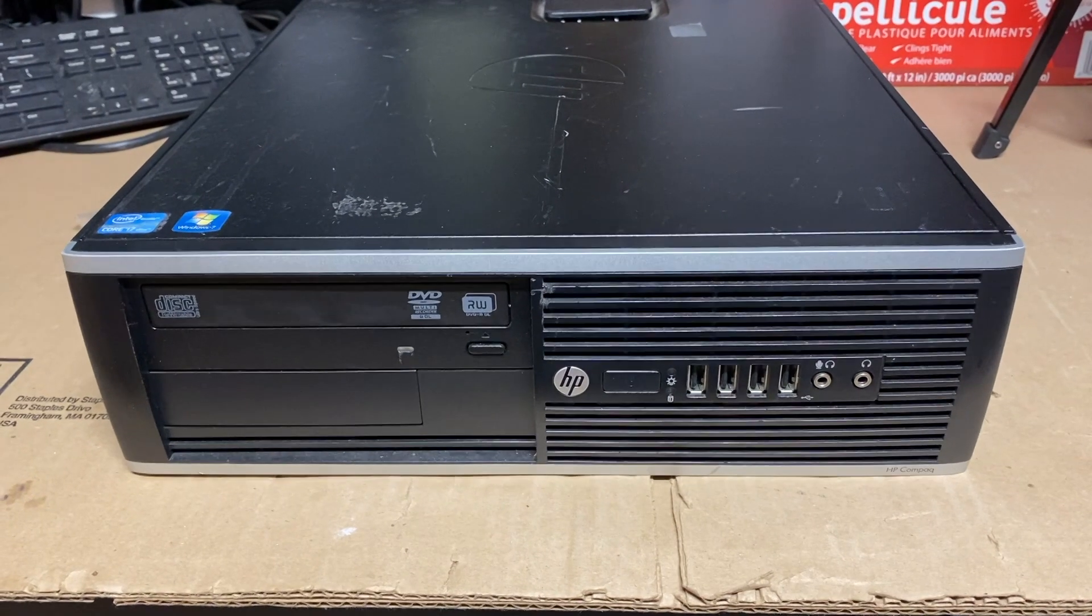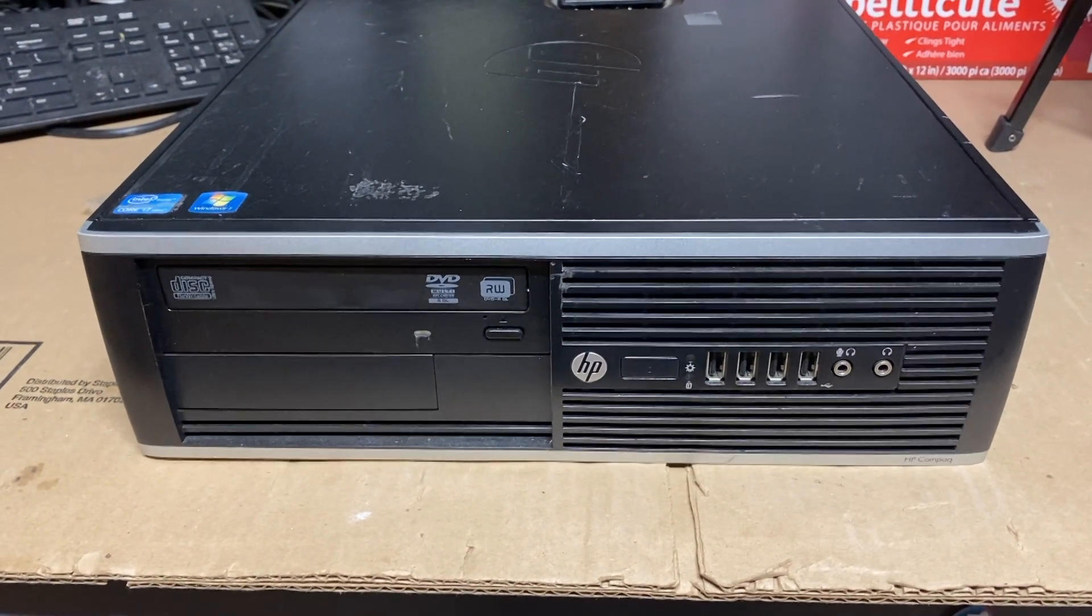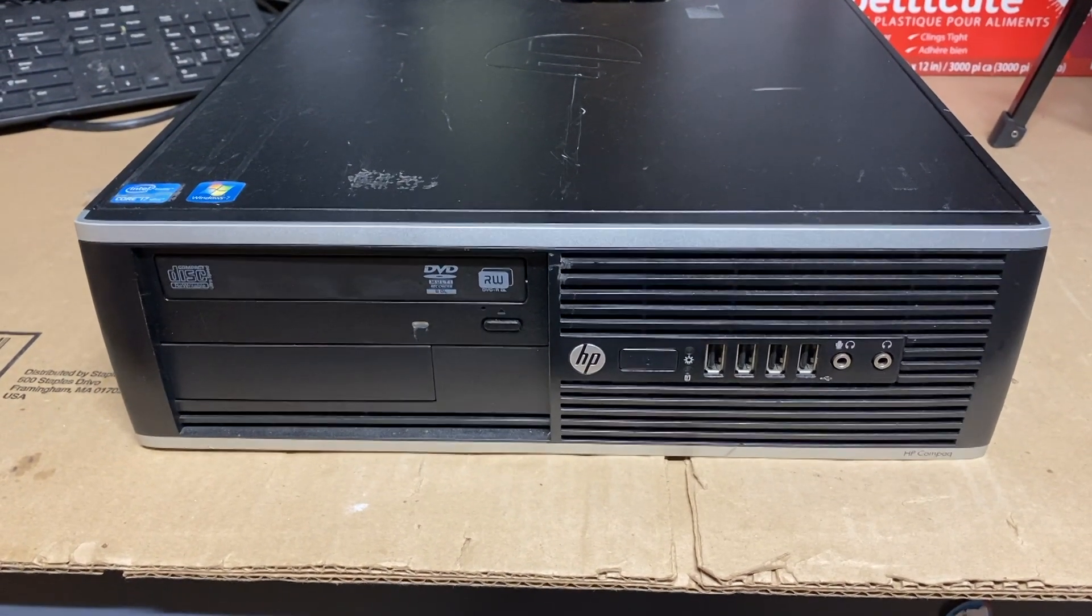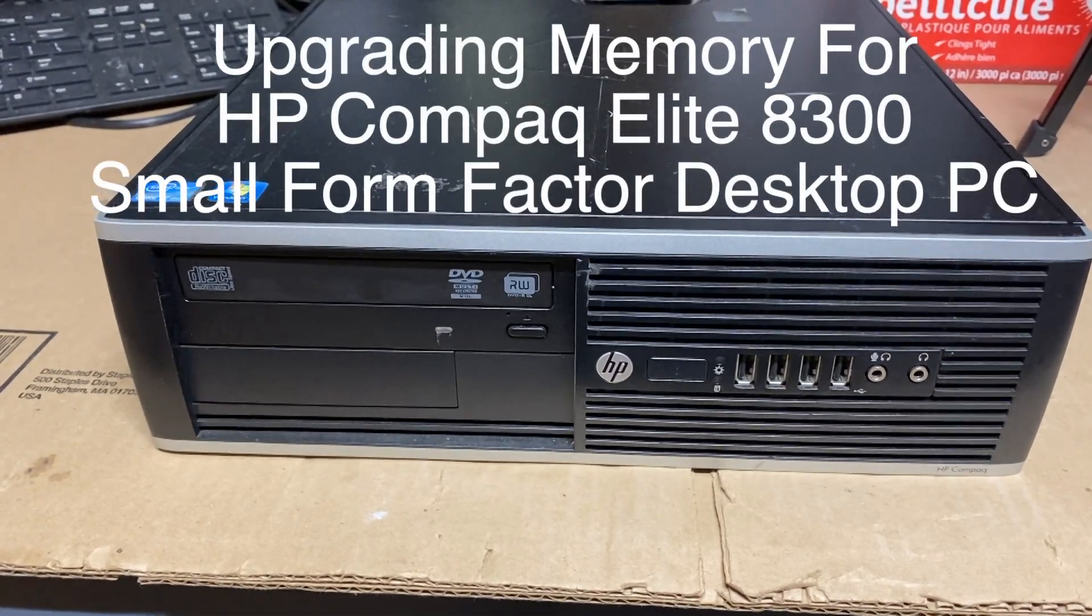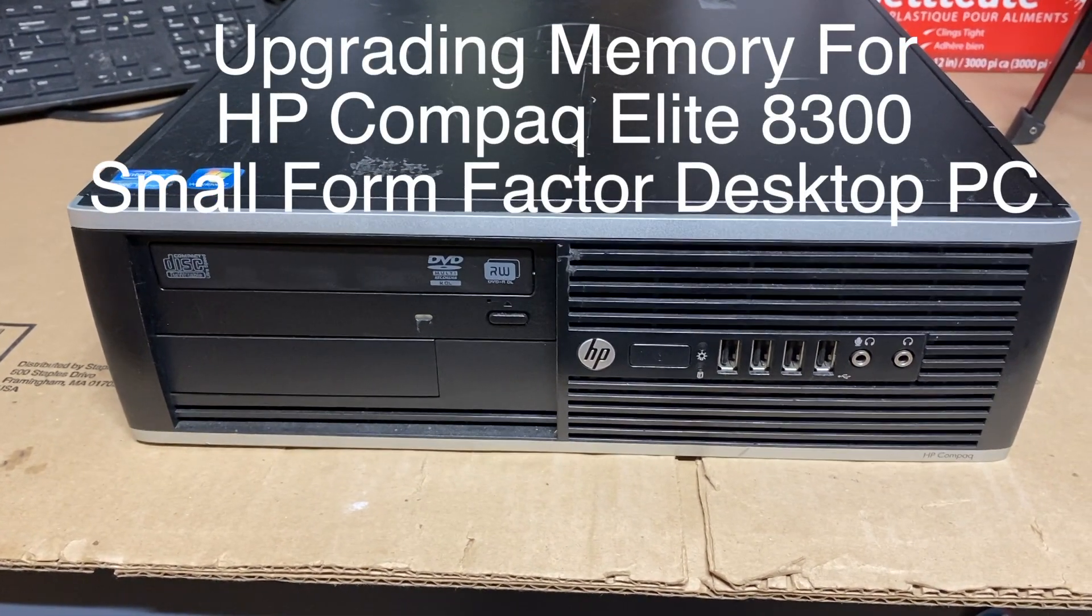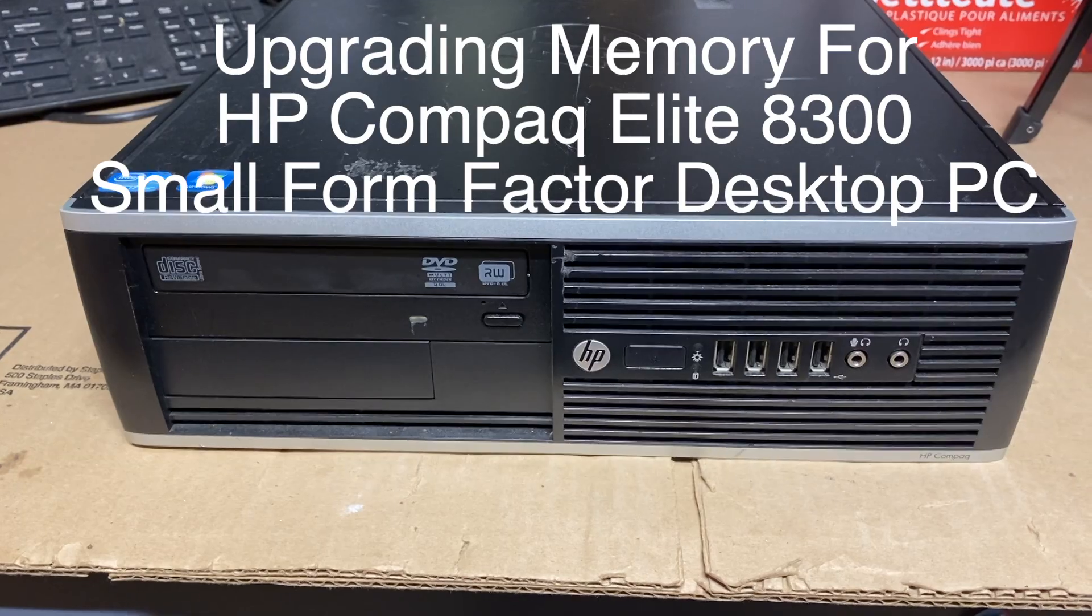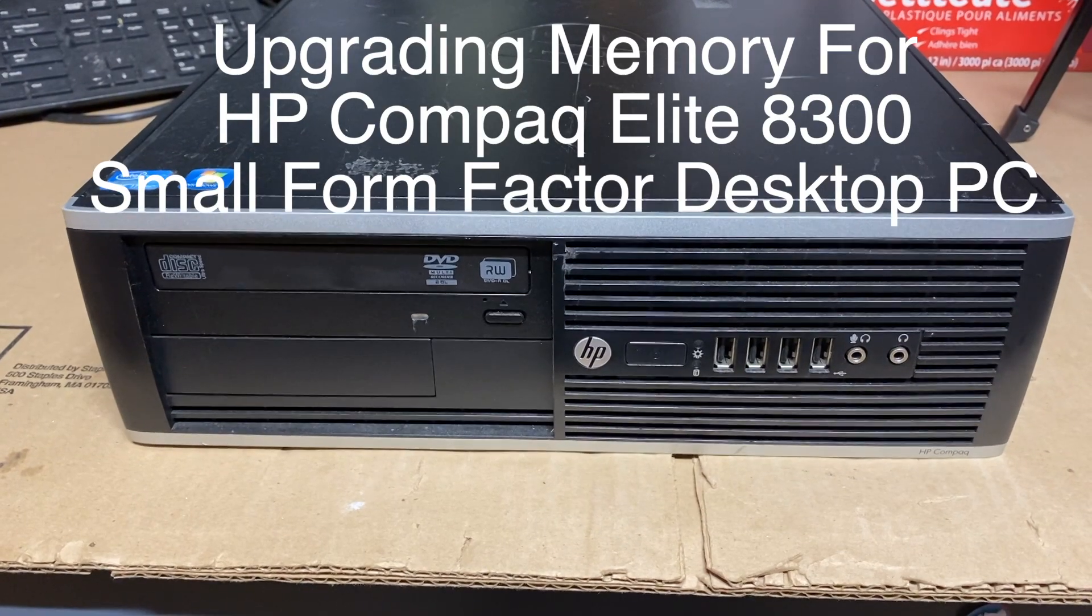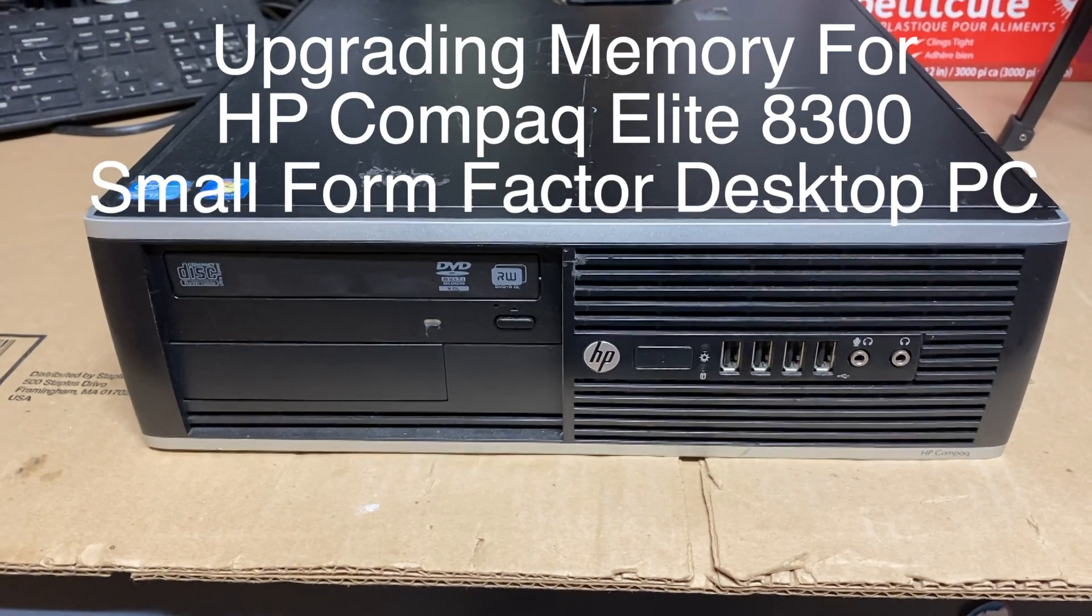Hey YouTube. Today I'm going to show you how to upgrade the memory for an HP Compaq Elite 8300 desktop system.